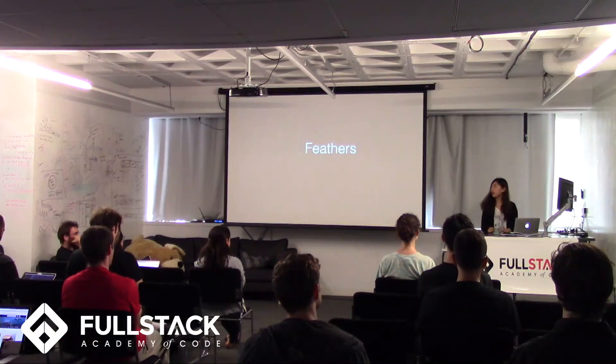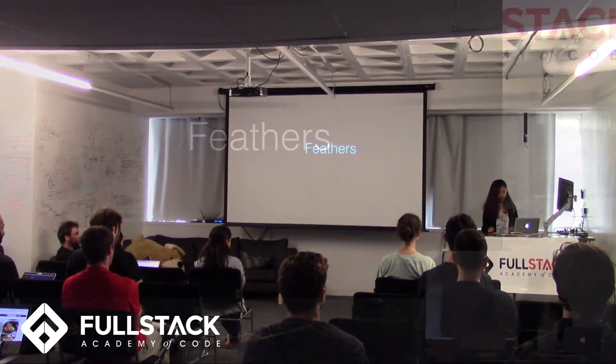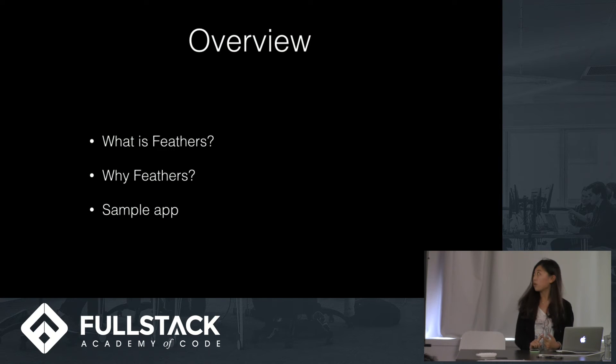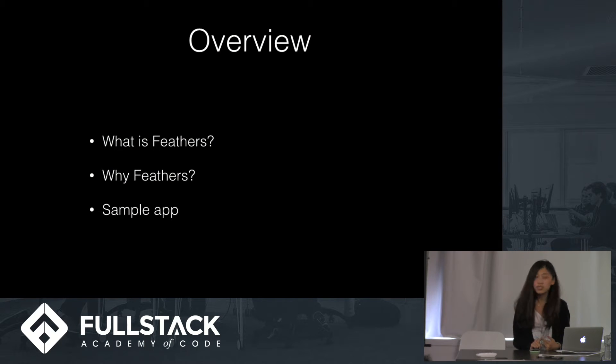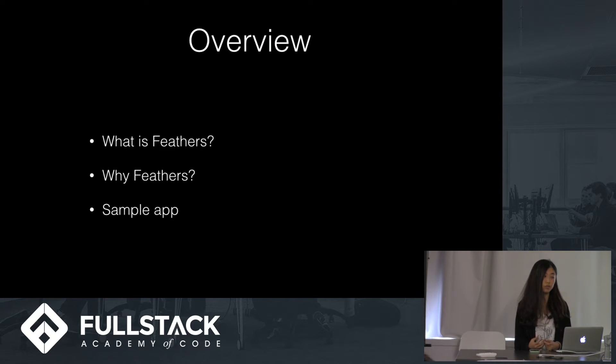My name is Nicole, and today I'm going to talk about Fedders. First I'll introduce what is Fedders, and we'll discuss why we should use Fedders. And I'll show you how to use Fedders to build an app.